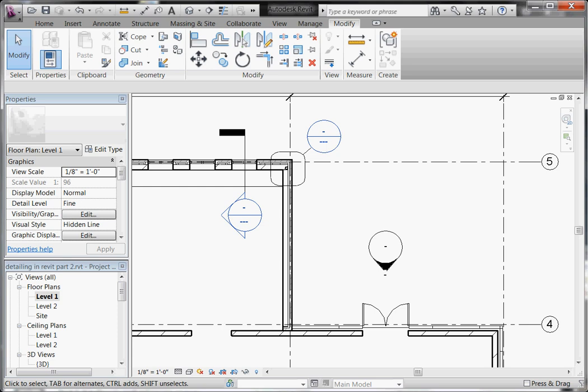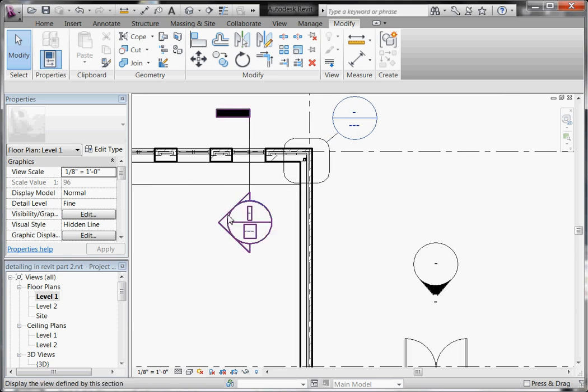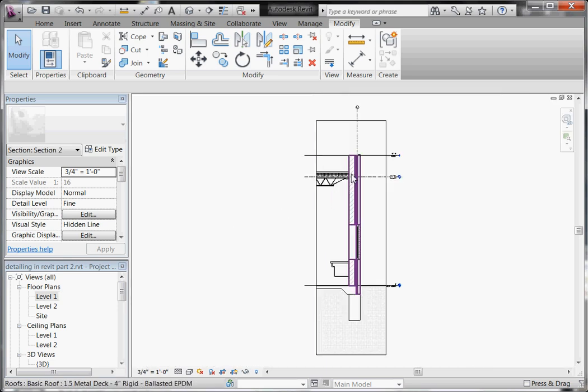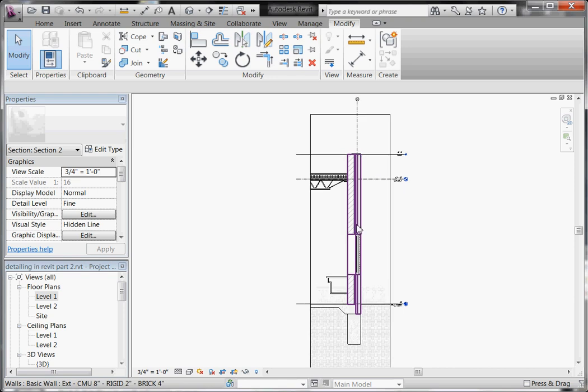This is part two of creating wall section and detailed drawings in Revit. Going to our wall section, I'll click to open it up. After you've got the wall section set up as best as you can using the modeled elements that are already in place, it's now finally time to start filling in the rest of the detail you need to complete your drawing.